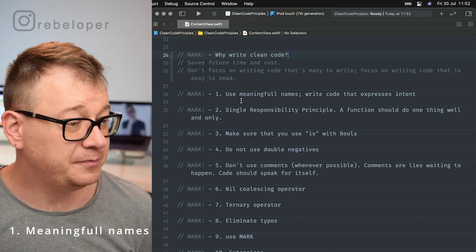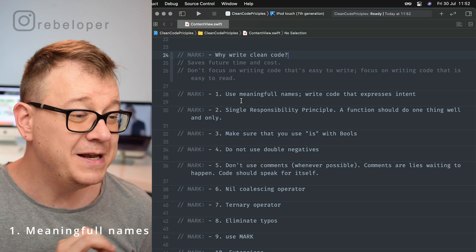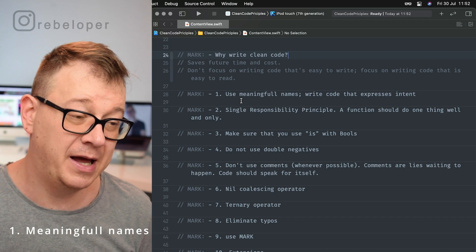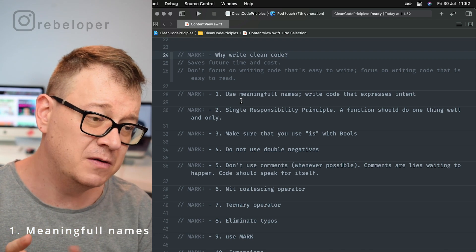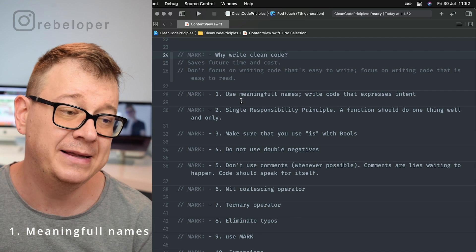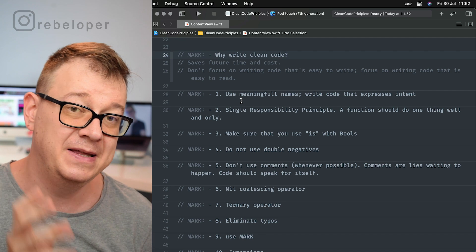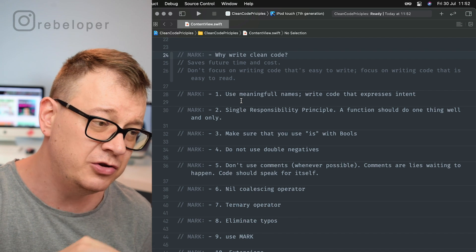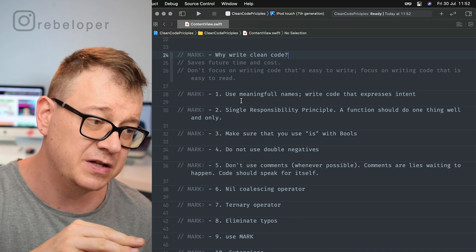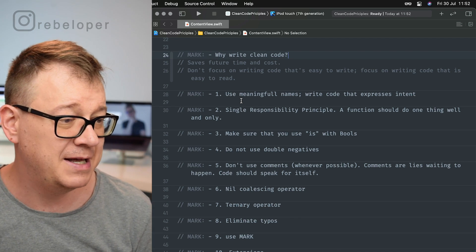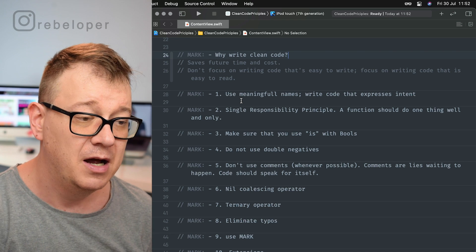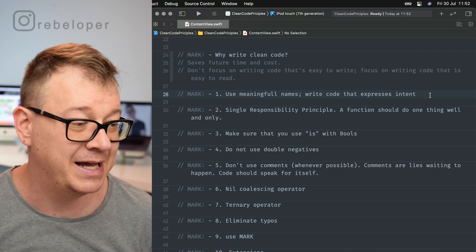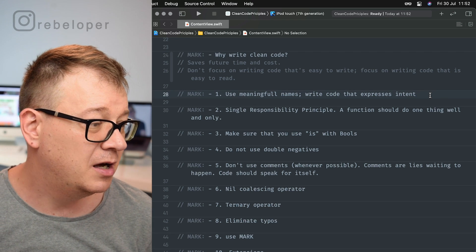Tip number one: use meaningful names. This is part of a broader idea — write code that expresses intent. We'll cover using meaningful names and then what expressing intent means.